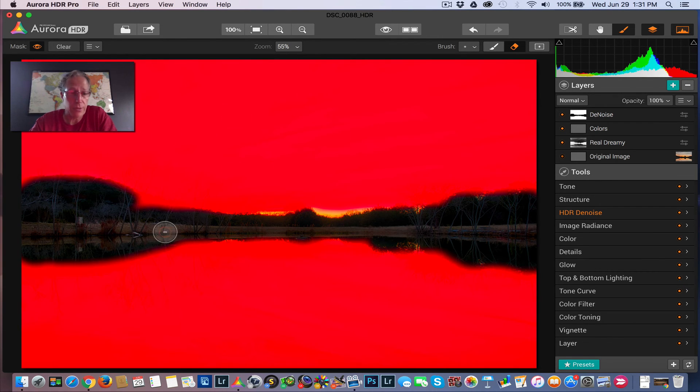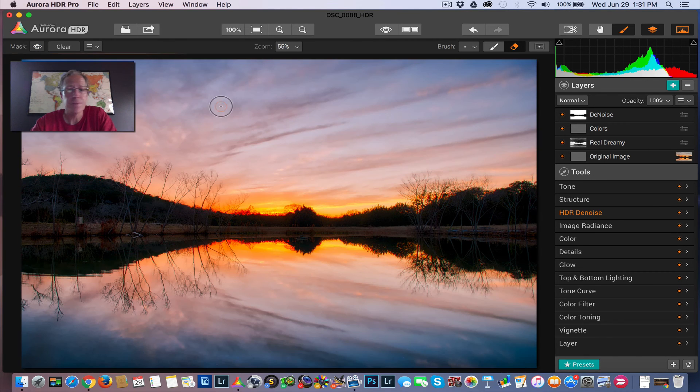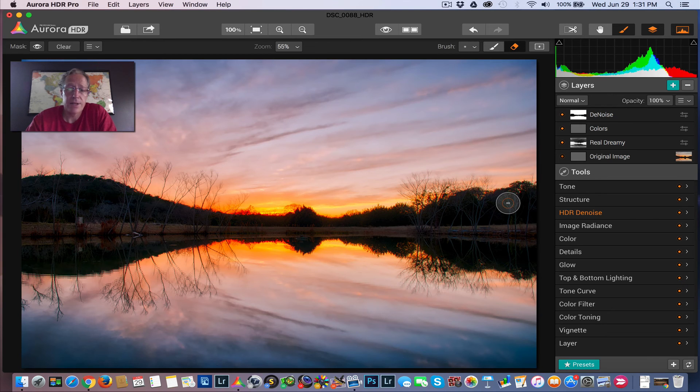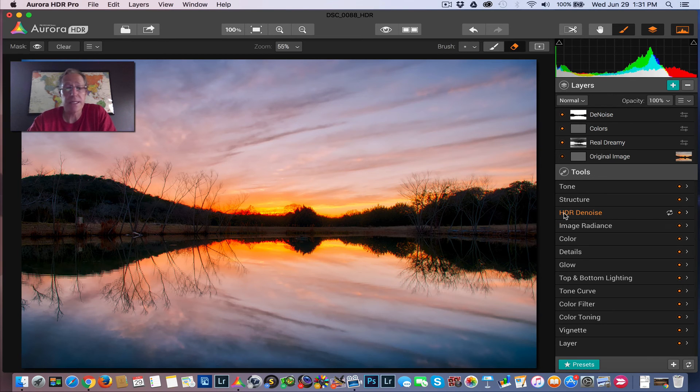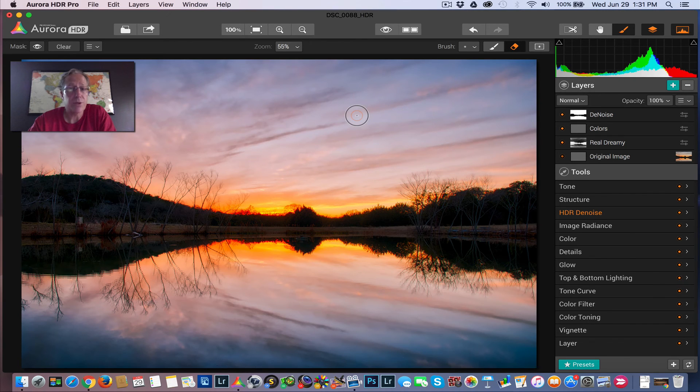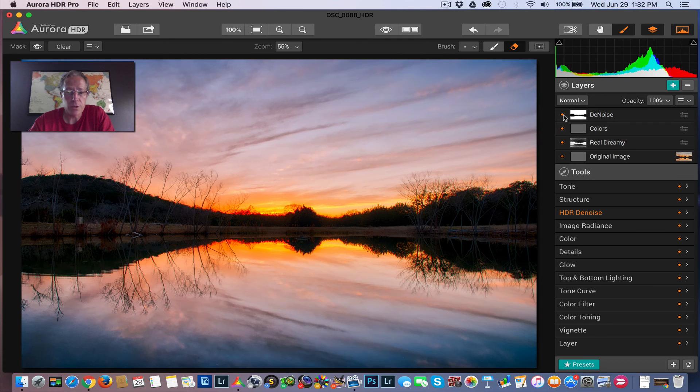I just took the eraser and erased it from the small area of the land and the reflection. It's just the opposite way of doing it. It works the same either way. It doesn't matter. It's just a little bit quicker to do it this way. Because of there being so much area that is being covered with the noise reduction. So let me show you the before and the after with the noise reduction.